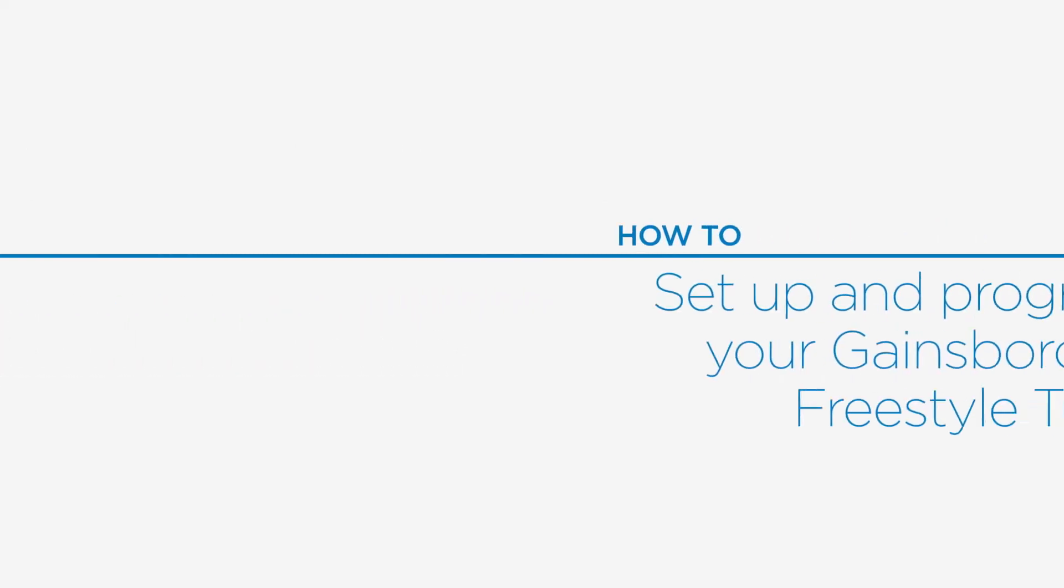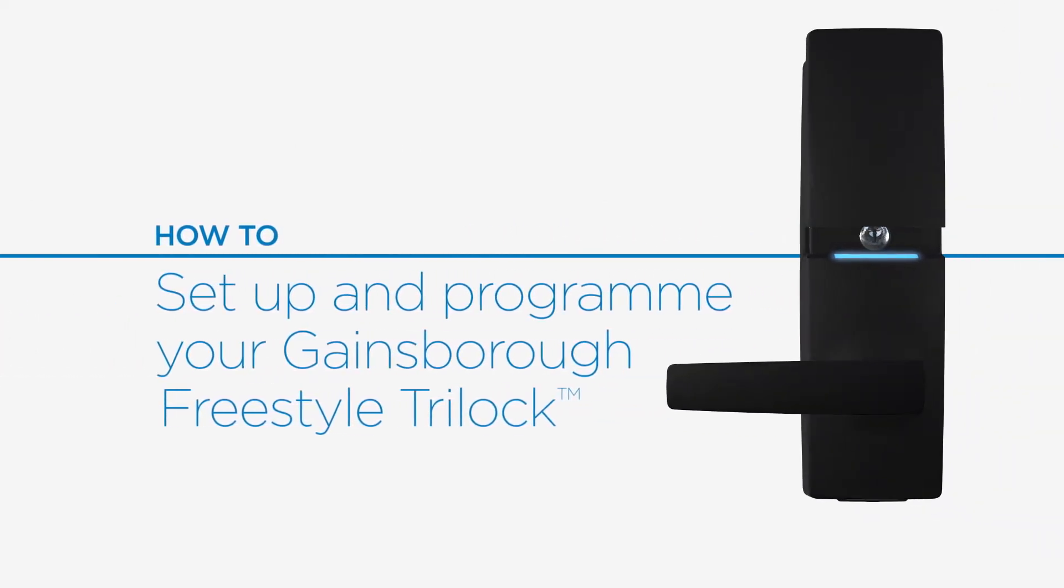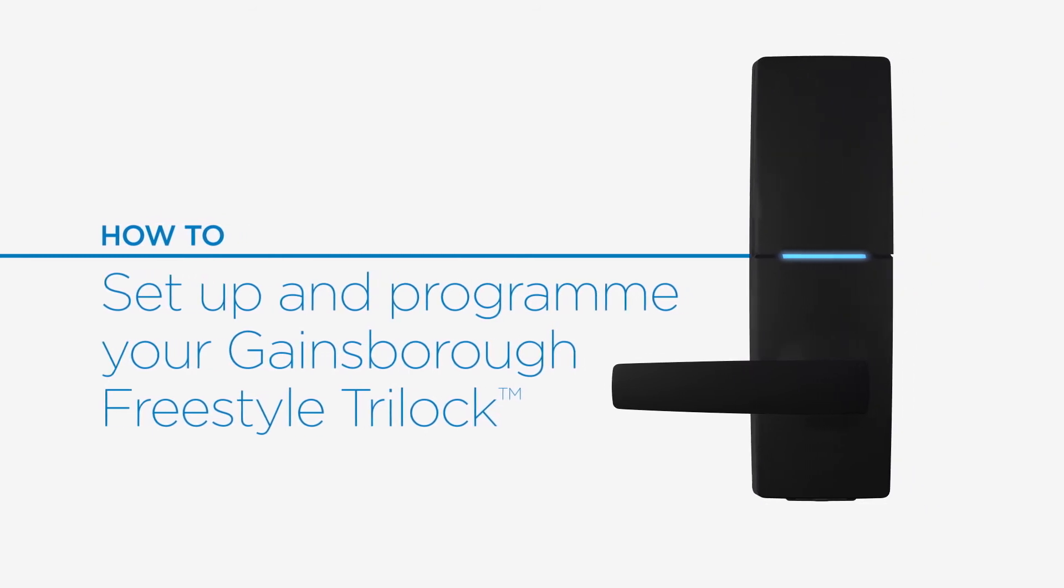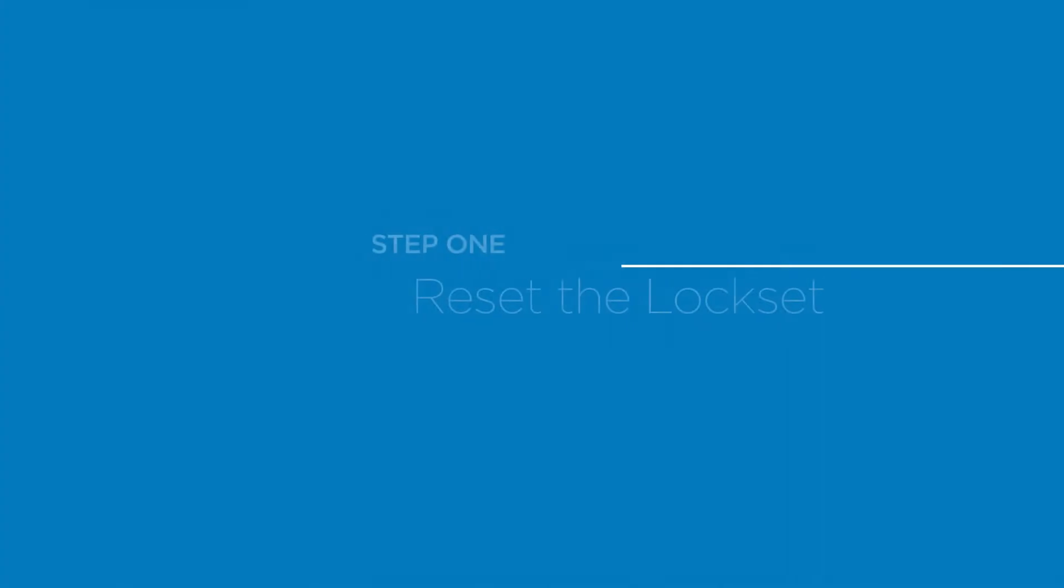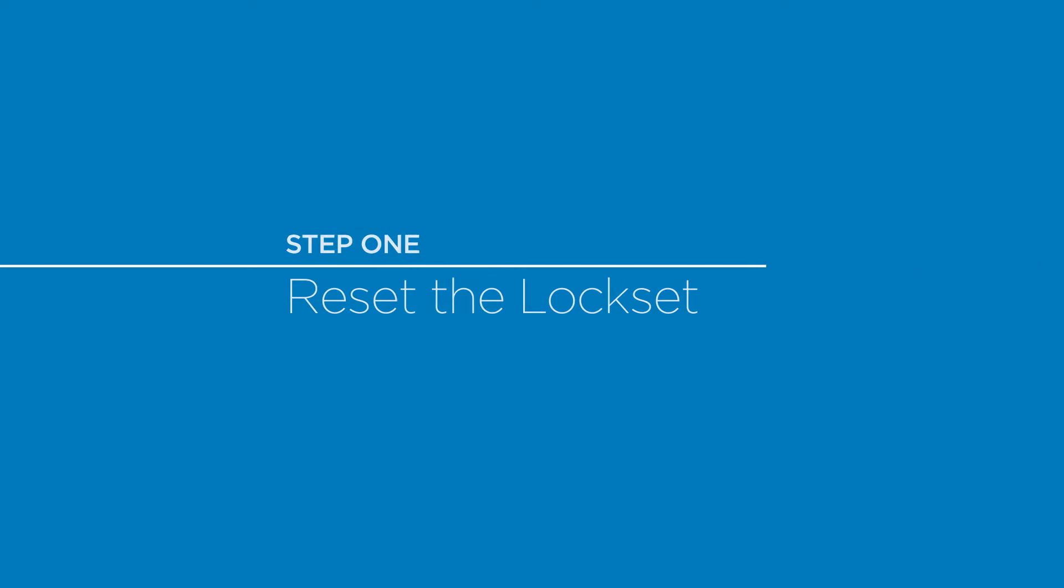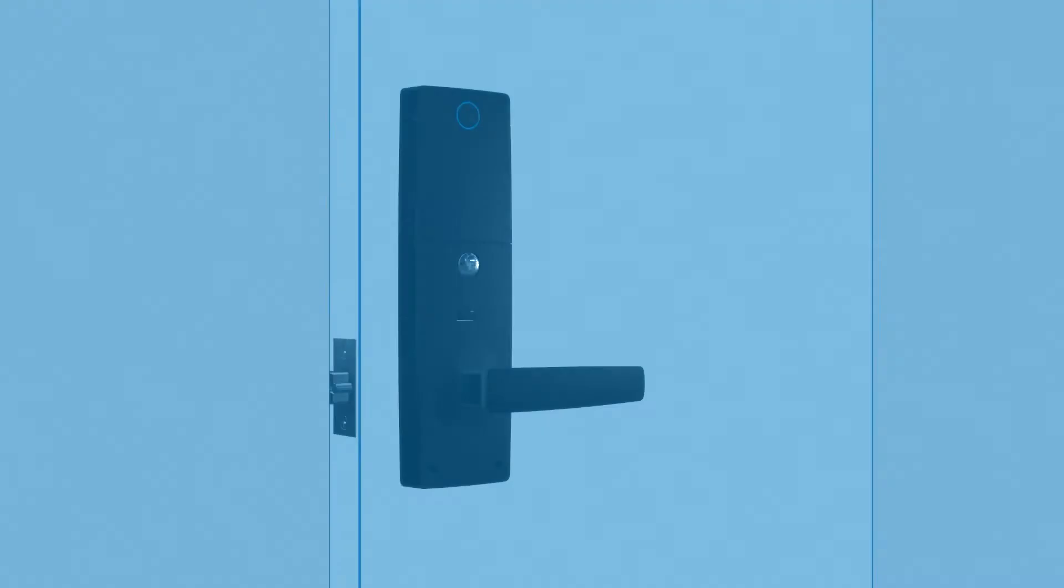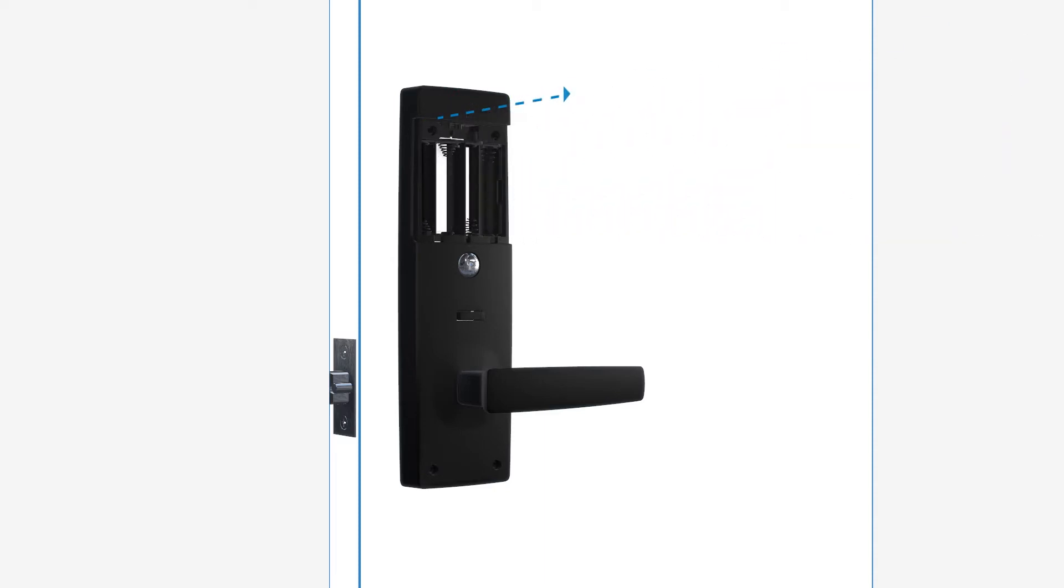How to set up and program your Gainsborough Freestyle Tri-Lock. Begin by resetting the lock set. Facing the internal lock set, use the supplied tool to release the battery cover and unhinge from the top.